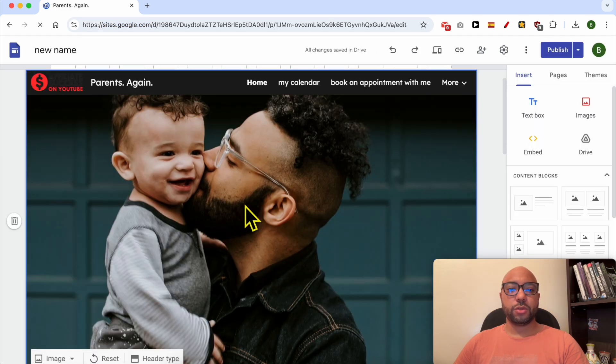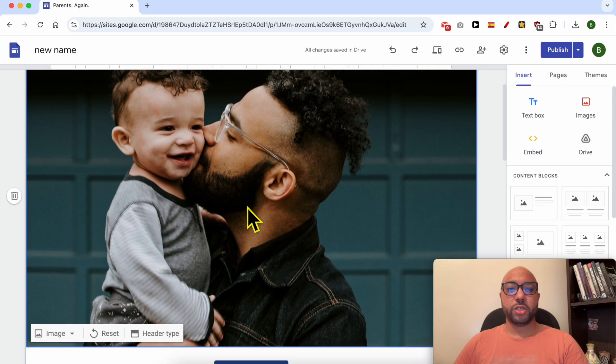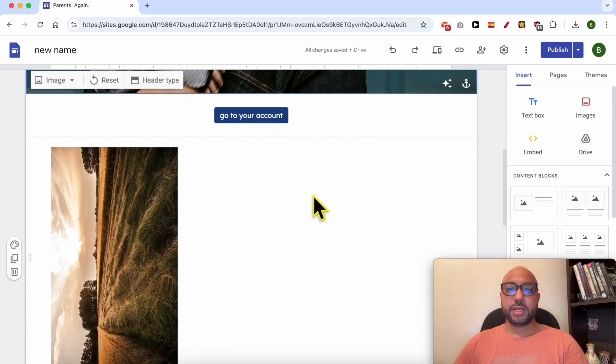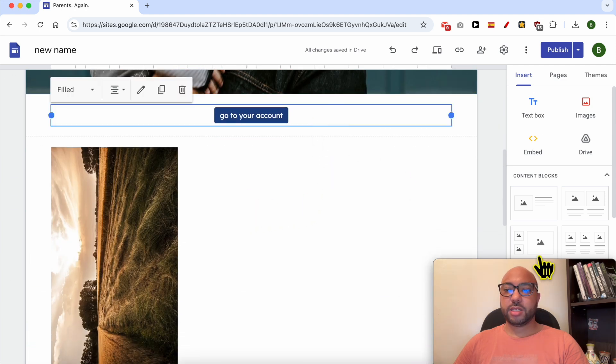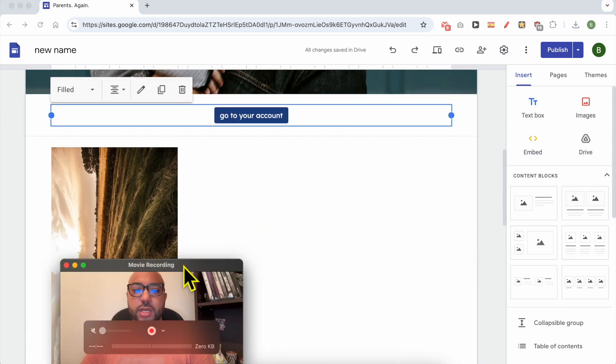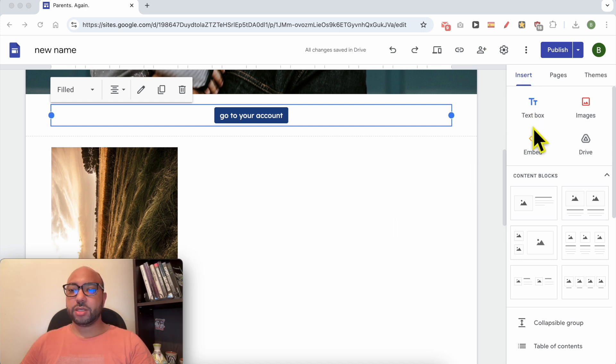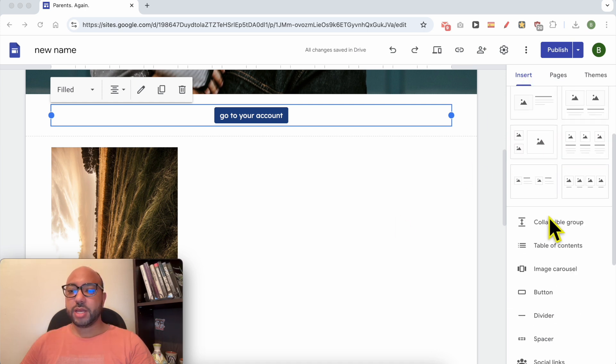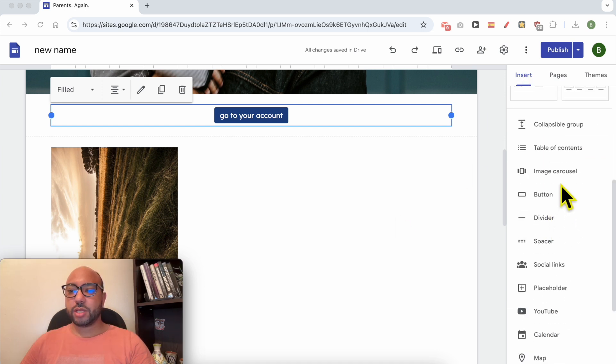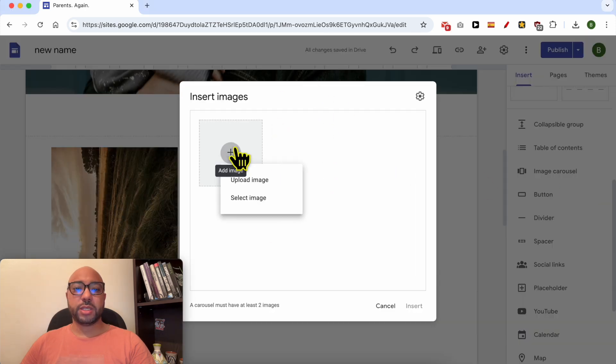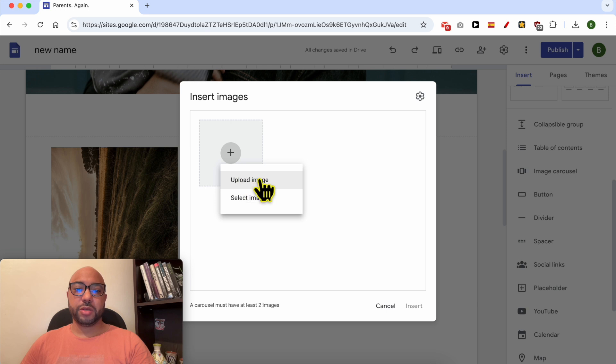Let's add it here. Make sure that you are inside the Insert tab and scroll down to Image Carousel. Click on it. A new window pops up to start uploading your images.